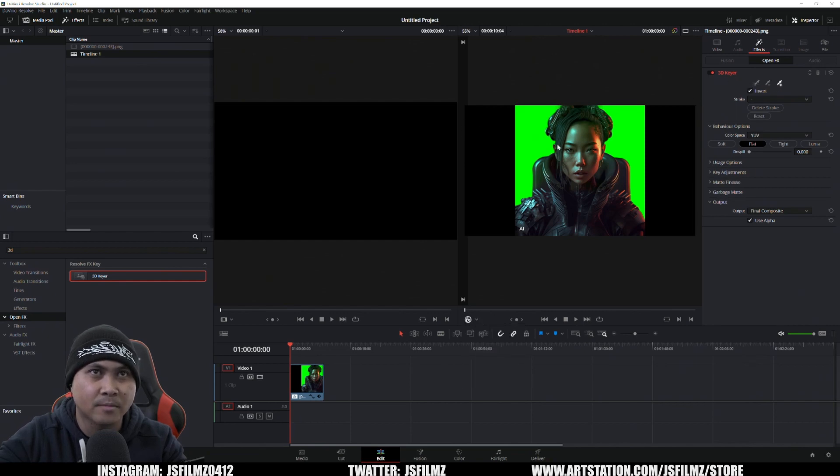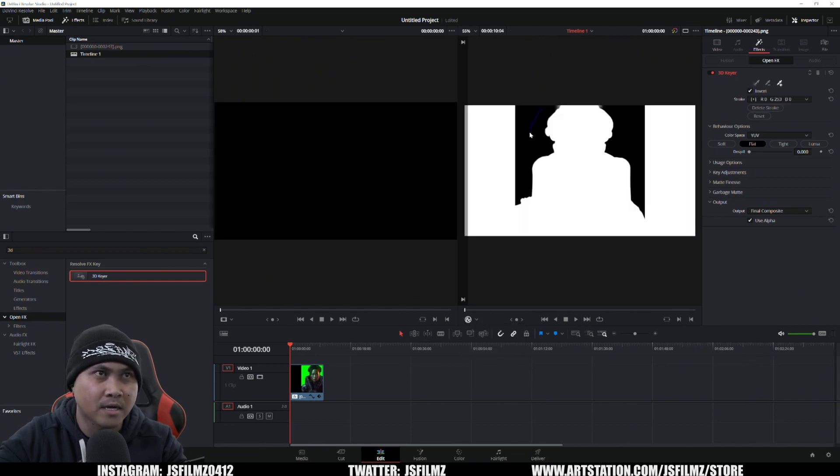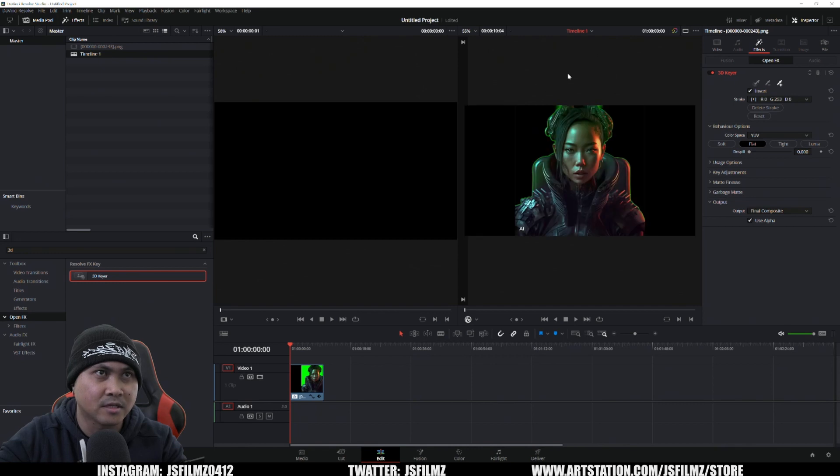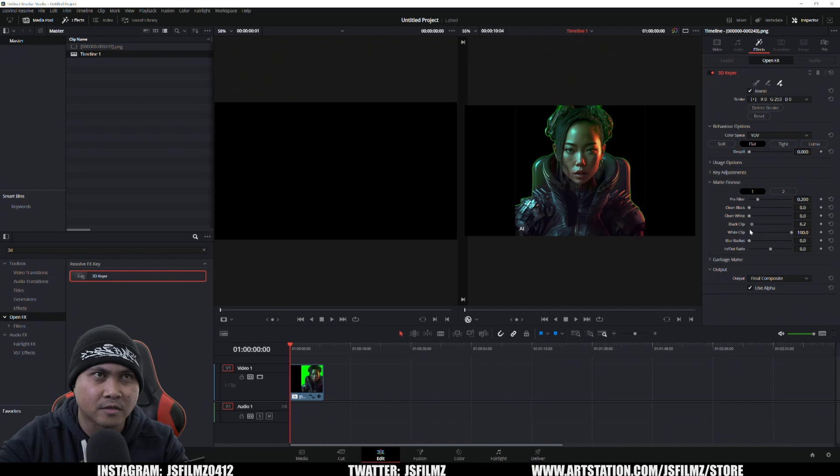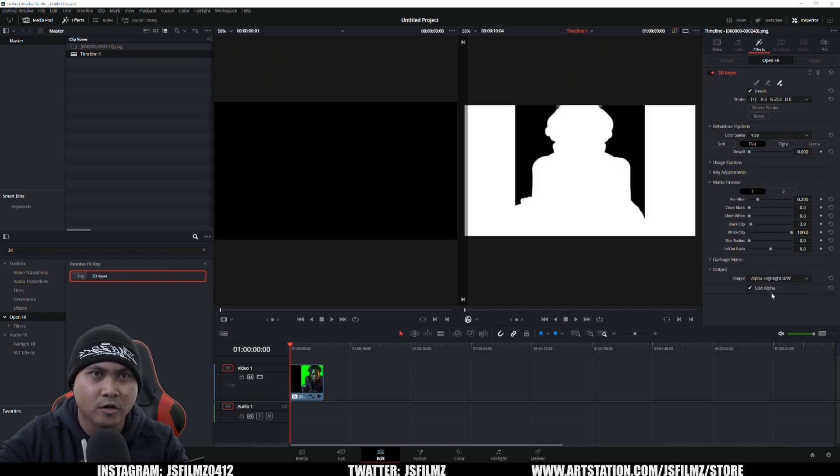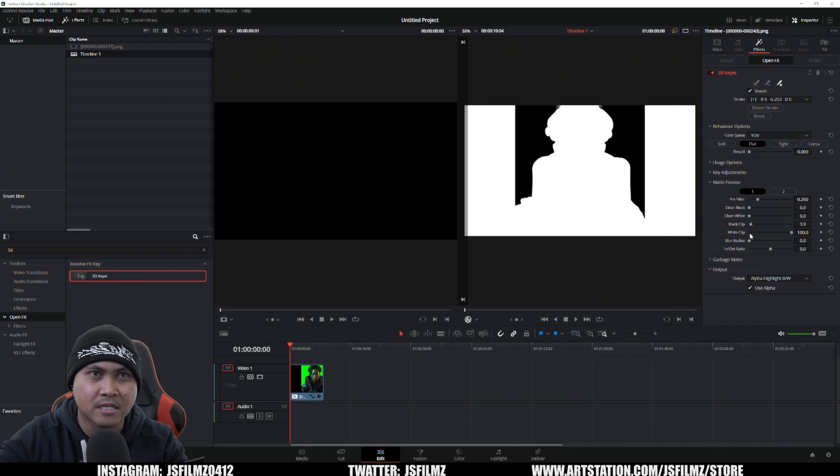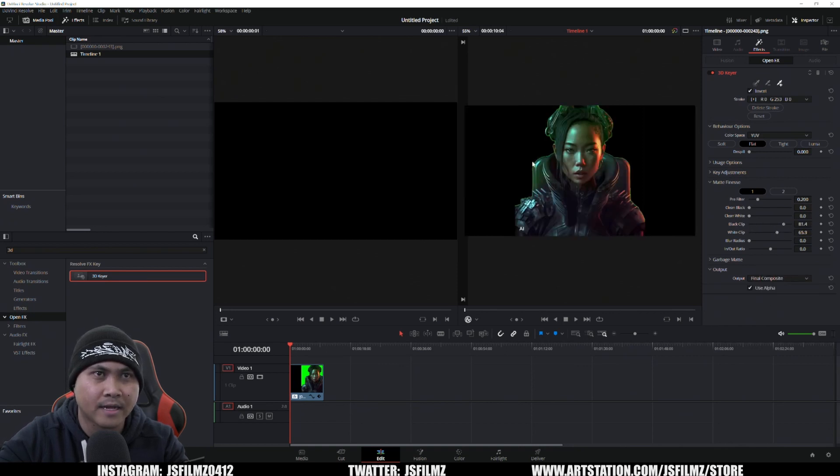I'm going to press the plus box and key that out. That should do a pretty good job. I'm just going to mess around with the key here so we can get a little better result. If you want to use the alpha black and white, you can do that as well so you can see it better. I'm just going to try and clean this up a little bit.